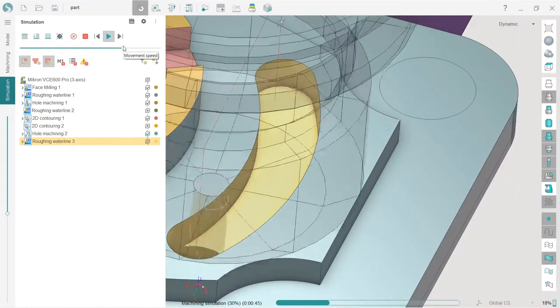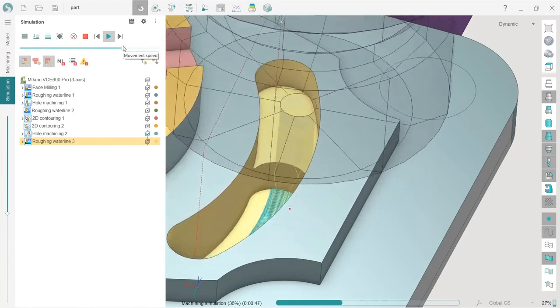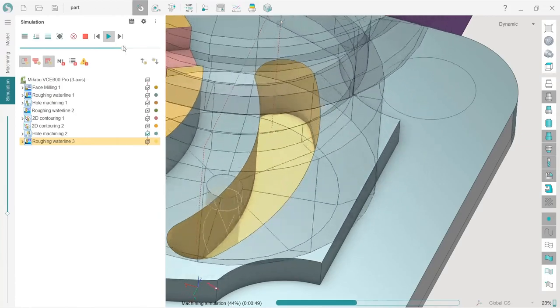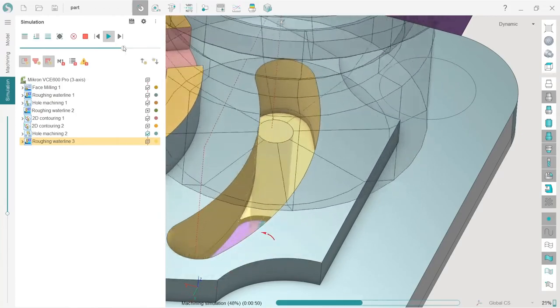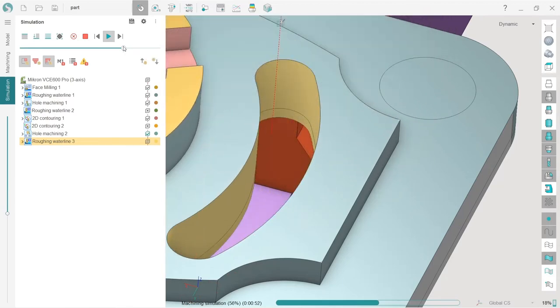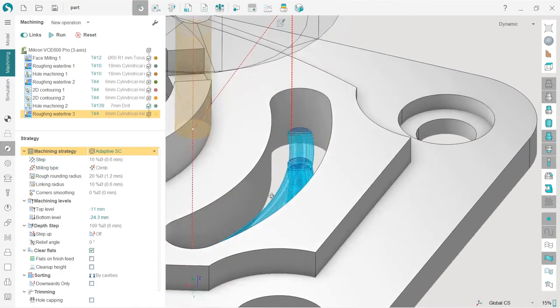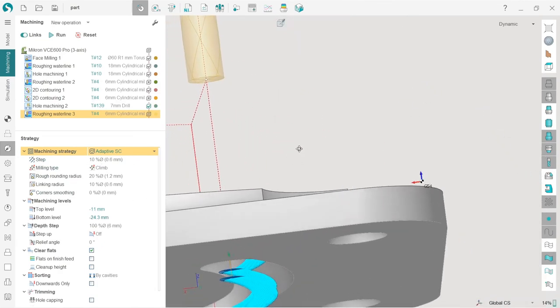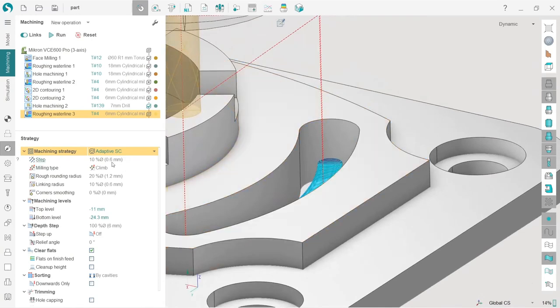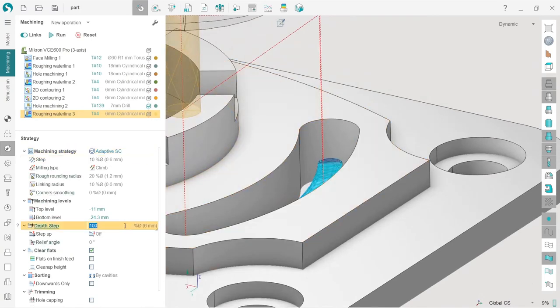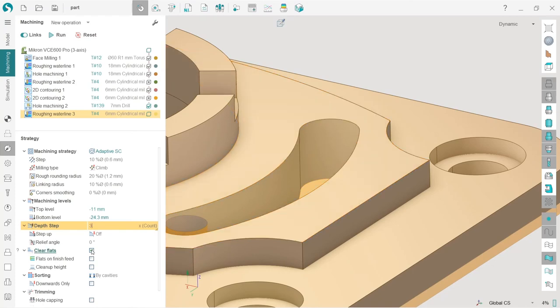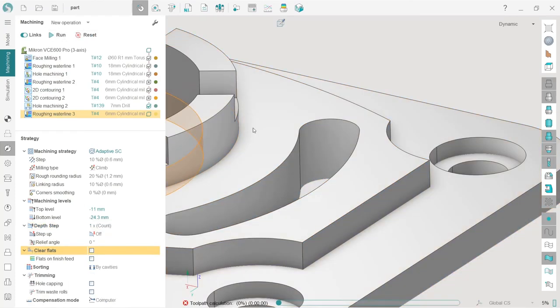I will turn off the machine visibility. Looks very smooth and very nice. So we recommend that you use this adaptive SC operation whenever it's possible. We can adjust the number of depth steps because now we have three which are not even. We can change it. Let's say we will go in three steps. We also can disable clear flats like this.